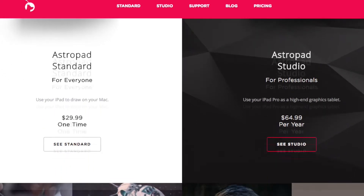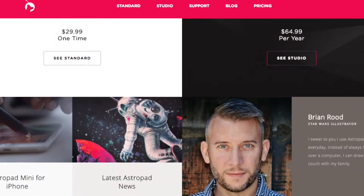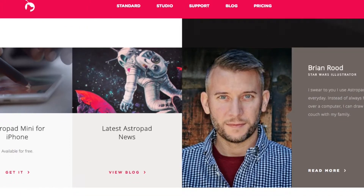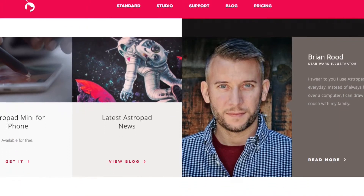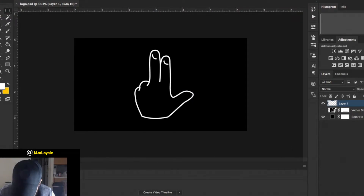It gives you kind of that drawing tablet feeling, and I'm not gonna lie — it's really responsive. So now that I've got this finger image, my challenge today is to progressively animate it.